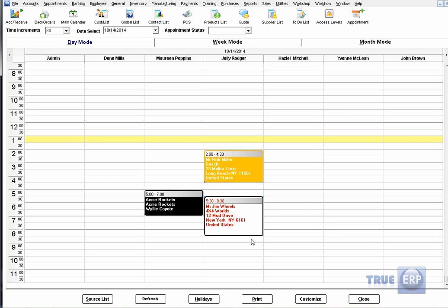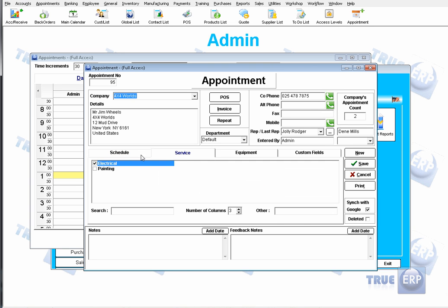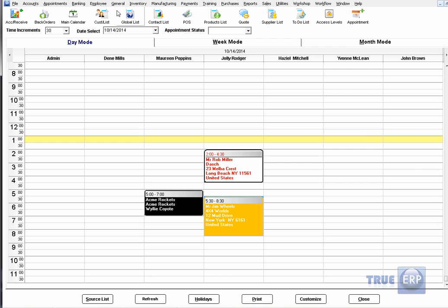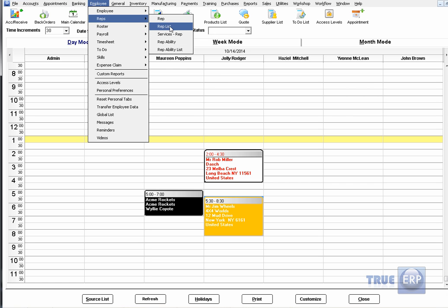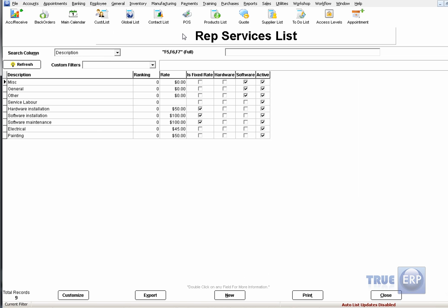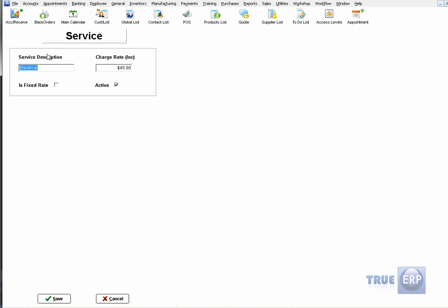You can also select the type of equipment needed, which will populate on the appointment. Click Save, and you'll now have an appointment for 4x4 World assigned to Jolly Roger. The services discussed can be added directly on this screen, on the fly, or by going to Employees at the top of the screen, then Reps, then Services – Rep.